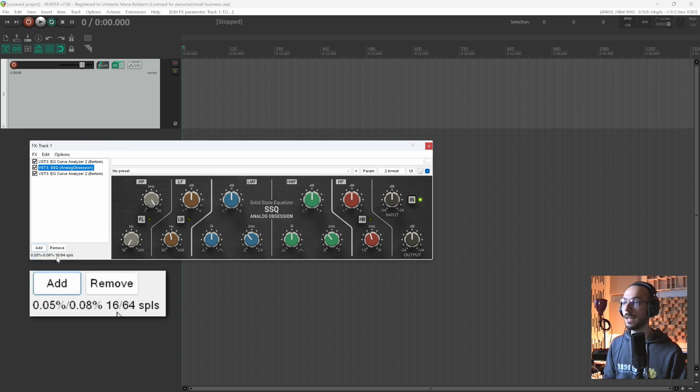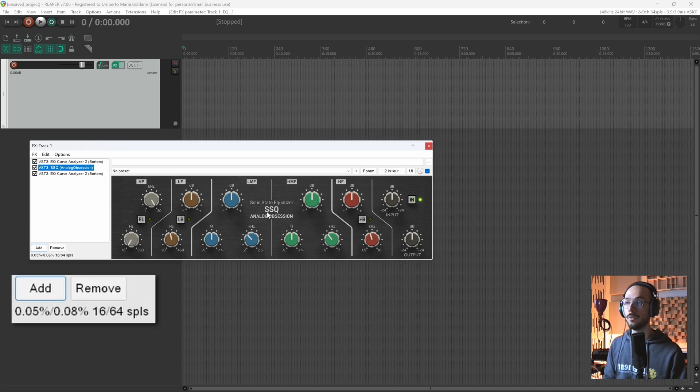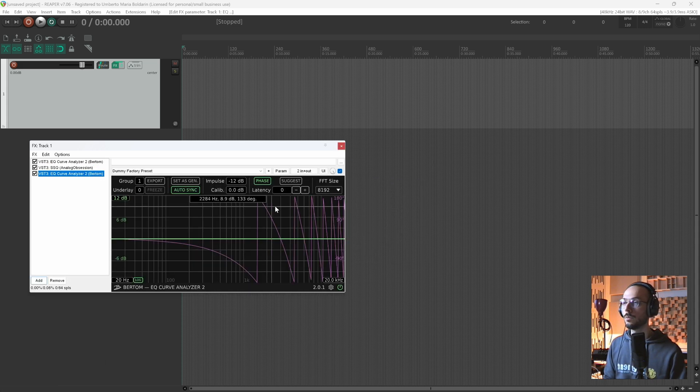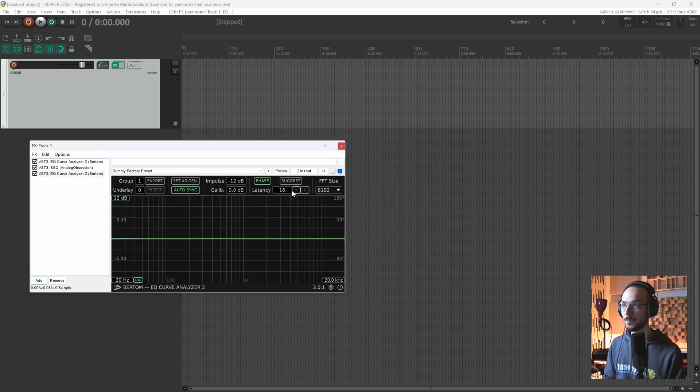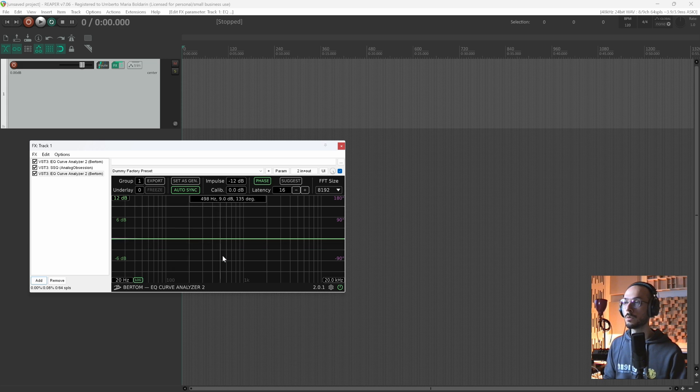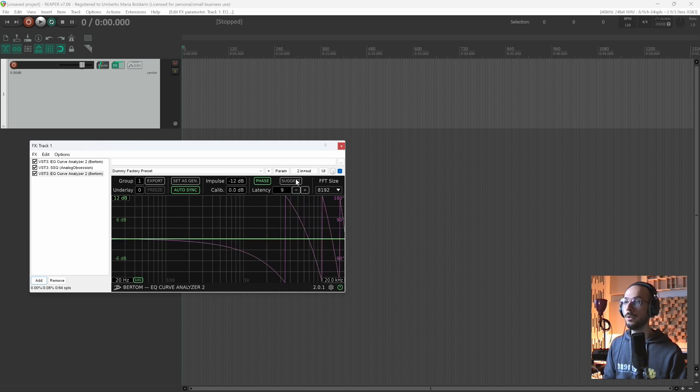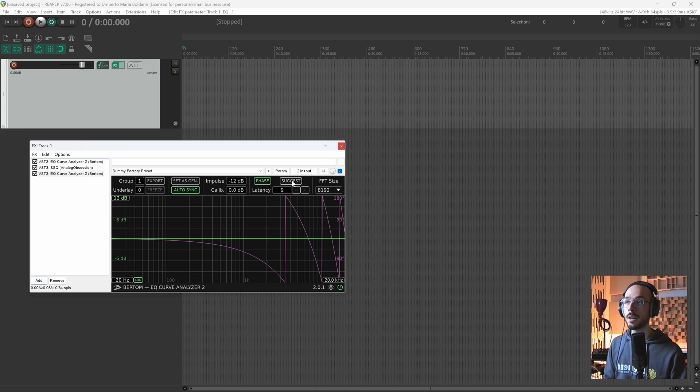Reaper shows this value on the bottom left corner, so it's adding 16 samples of latency. We can add this value manually here and as you can see, now those spikes are gone. Or you can use this suggest button and it will automatically add the latency that your plugin is applying.